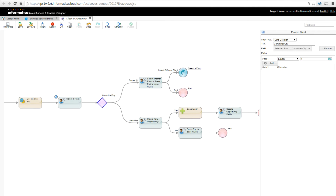Here at Informatica Cloud, we recently had a customer who wanted to display inventory information coming from SAP on-premises to their Salesforce users, and they wanted their Salesforce users to be able to see that data in real time. Today I'm going to show you how we were able to set that up — doing a real-time query into SAP and showing the inventory results in Salesforce.